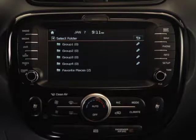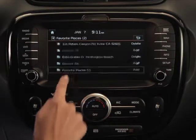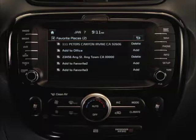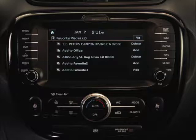From the address book, select the folder where you have stored the addresses. The system will display the list of addresses in the folder. Note that from this screen, you can also add an address to the folder and edit or delete existing addresses.